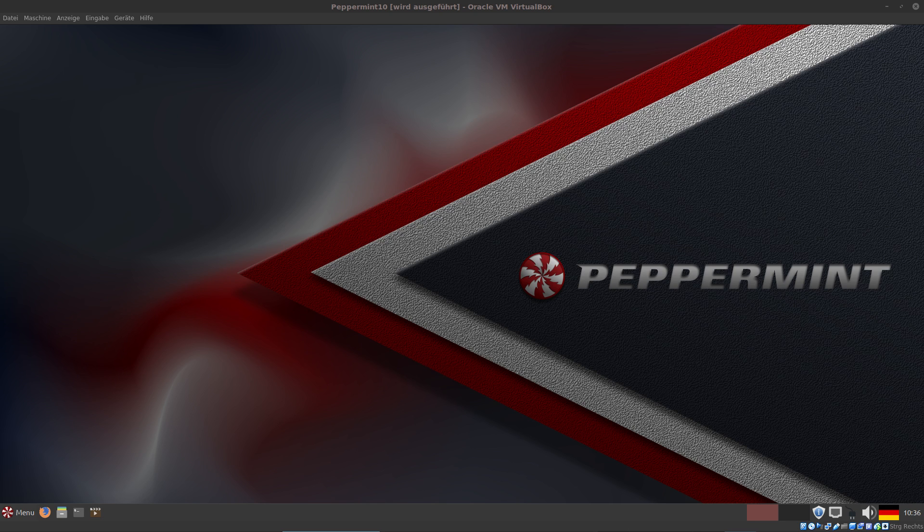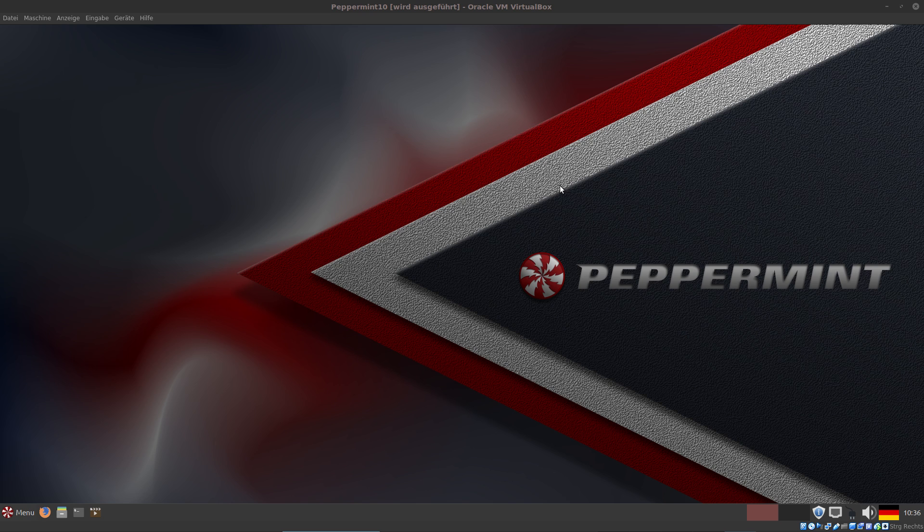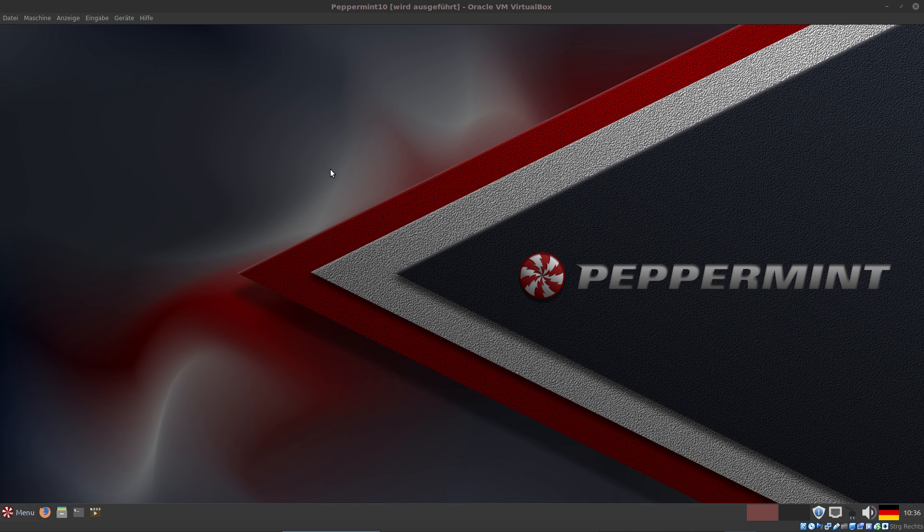Hello Linux friends, here is Joseph and today I want to talk about Peppermint OS X. As you can see, I fired it up in VirtualBox. Now let's take a look at what is so special about Peppermint OS.